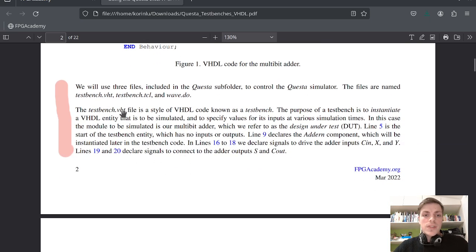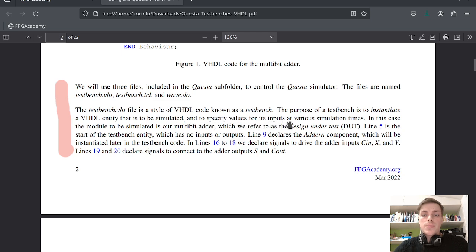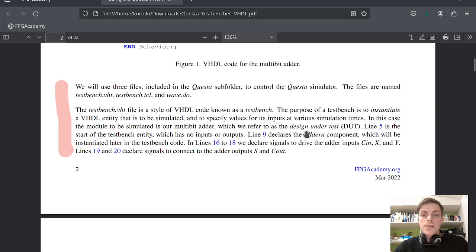The test bench VHDL file is a style of VHDL code known as a test bench. The purpose of a test bench is to initiate a VHDL entity that is to be simulated and to specify values for its inputs at various simulation times. In this case the module to be simulated is our multi-bit adder, which we refer to as the design under test. Line 5 is the start of the test bench entity, which has no inputs or outputs.